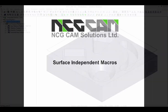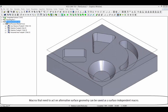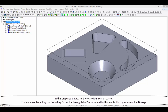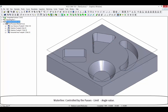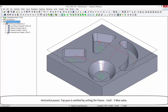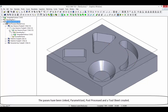Surface independent macros. Macros that need to act on alternative surface geometry can be saved as a surface independent macro. This type of macro is designed to be run from within a second database. In this prepared database, there are four sets of passes contained by the bounding box of the triangulated surfaces and further controlled by values in the dialogs: area clearance passes contained by the boundary, waterline controlled by the passes limit angle value, and horizontal passes where the top passes are omitted by setting the passes limit Z max value. The passes have been linked, parameterised, post-processed, and a toolsheet created.